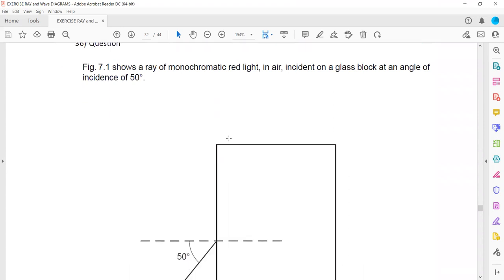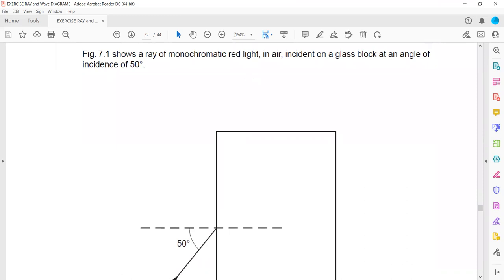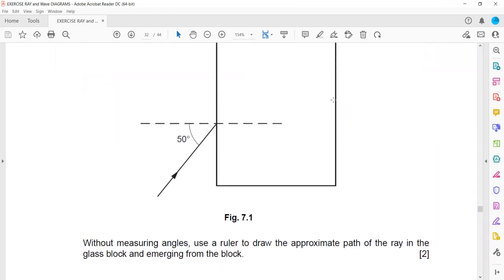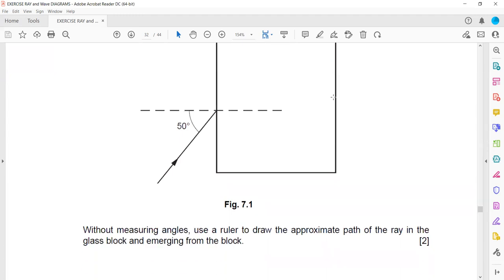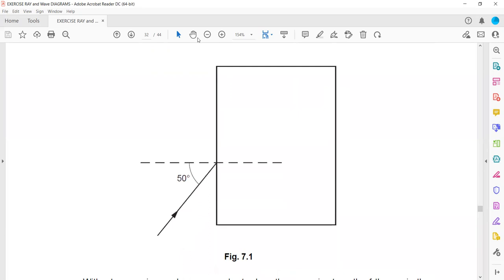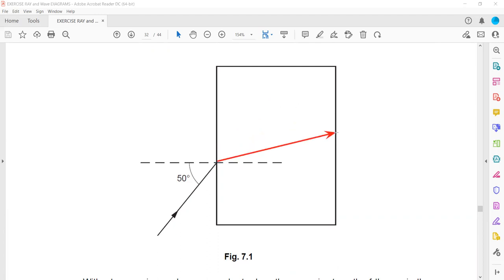Figure 7.1 shows a monochromatic red light which is incident on a glass at an angle of 50 degrees. Without measuring the angles, use a ruler to draw the approximate path of the ray in the glass and emerging. When it moves from air to glass, it bends towards the normal and slows down. Moving from glass to air, it will bend away from the normal. The ray that enters and the ray that leaves should be parallel to each other.